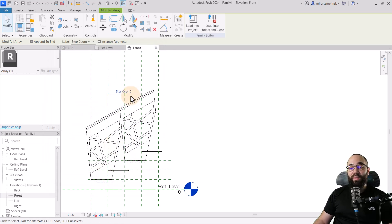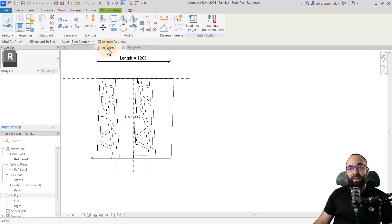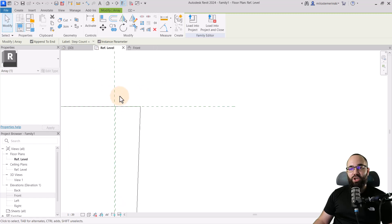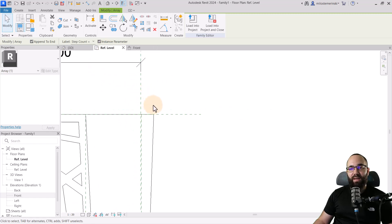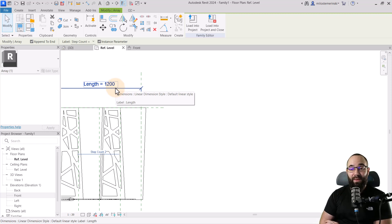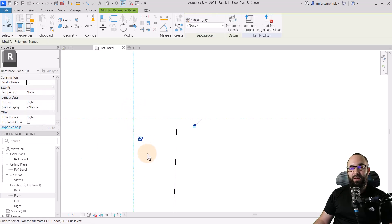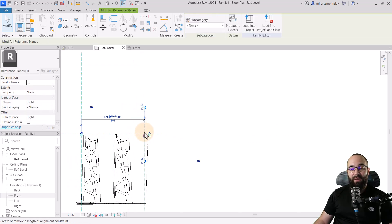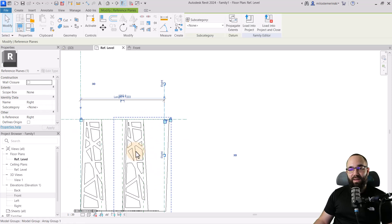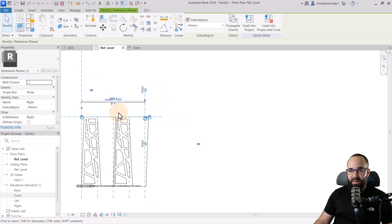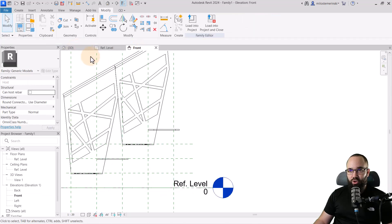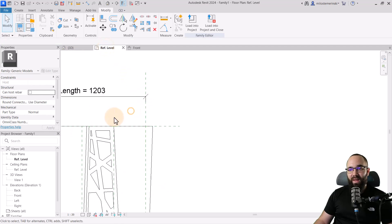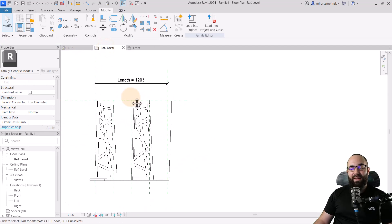Once we have created this parameter, the next step is going to go back to the reference plane here and just check where this parameter is located at. This is the length parameter. This is something that comes built in with these line based families, and we just want to move it here. We just want to move it to that reference plane at the end, basically marking the edge of our step. So here, let's see, did I do something wrong? No, everything seems to be OK.